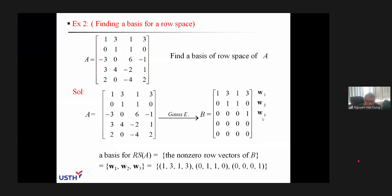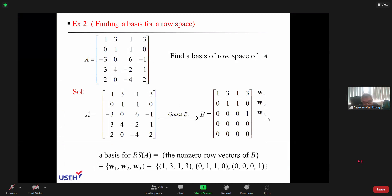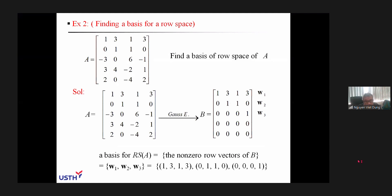Then we know exactly that w1, w2, and w3 will be a basis for the space of A. And that is the conclusion written at the bottom of the slide.